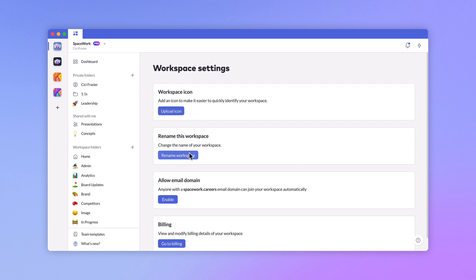If you're using Pitch with your colleagues and share an email domain, you can enable anyone from that domain to discover and join your workspace.